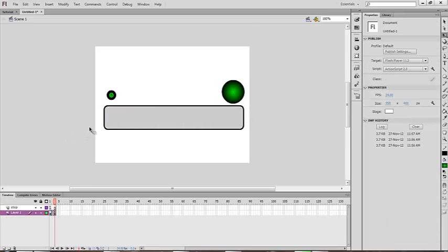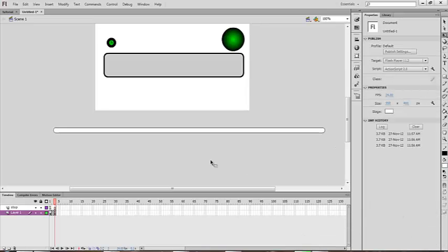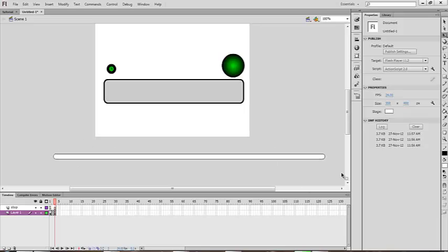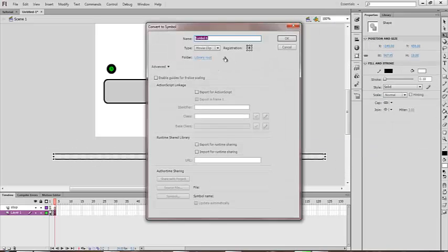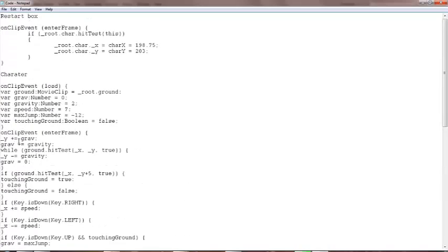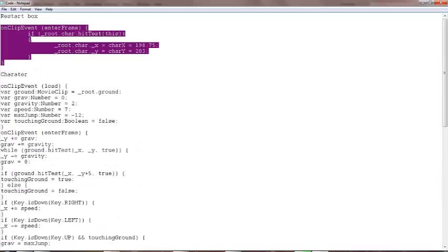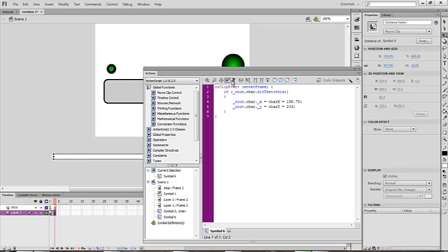You should know how to make a restart box, so I'll be cutting that scene. Hi — I made my restart box. Select it, right-click, convert to symbol as a movie clip, make sure the registration is in the middle. Done. Now right-click and go to Actions and paste the restart box code.